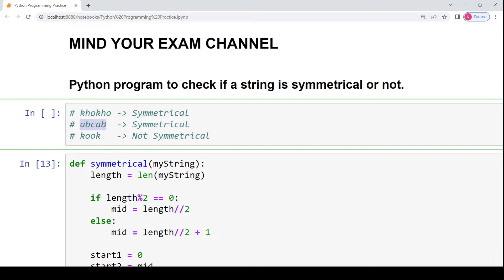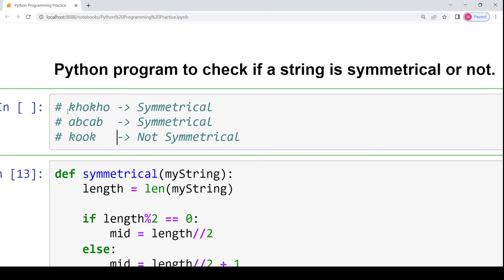But if there are odd number of characters in the string, we will leave the middle character and compare the characters lying to the left of the middle character — the left half — with the characters to the right of the mid character — the right half. For example, 'khokho' is a symmetrical string because the first half 'kho' is exactly similar to the second half 'kho'.